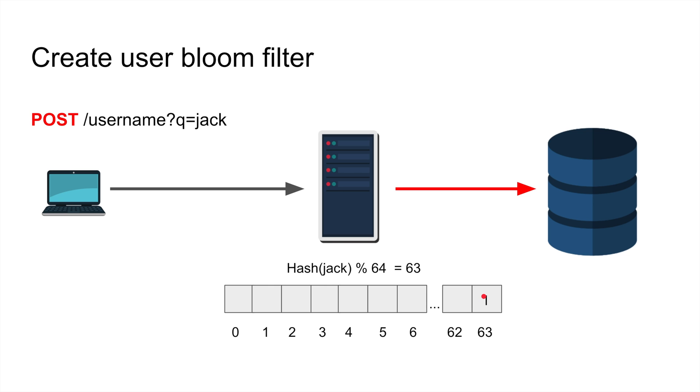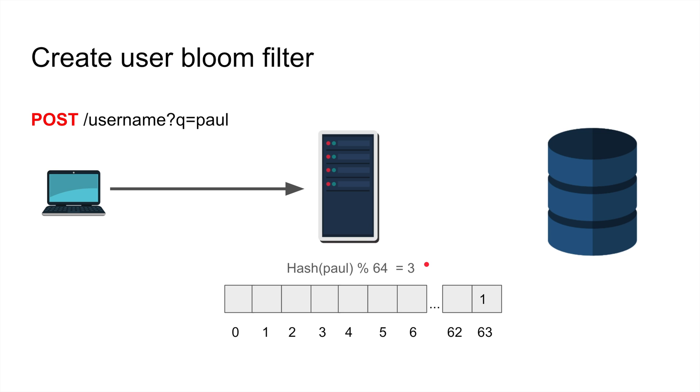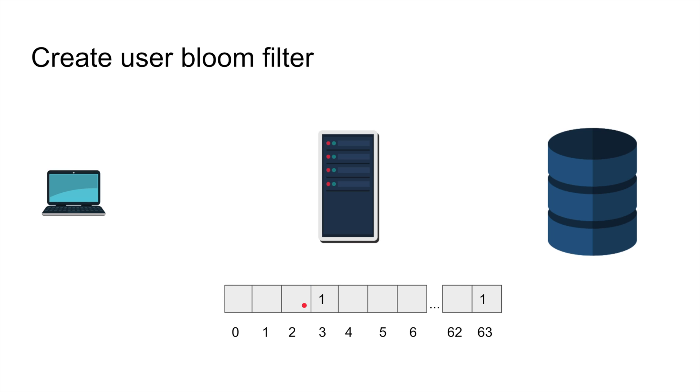I'm gonna create jack so I'm gonna make a POST request to the server and I'm gonna hash jack mod 64. I am going to get 63 in this case. What do you do before writing to the database? You set this bit. Nice and easy. And then you obviously write it to the database.